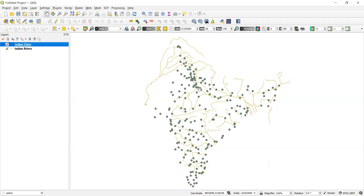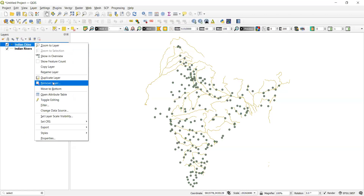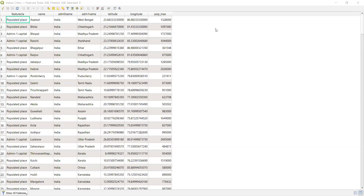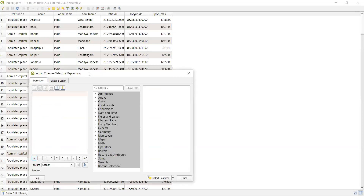What we will do is perform some attribute queries. We will open the attribute table for cities. To perform a query, you will see a symbol for selecting features using expressions from the attribute table — just click on that.